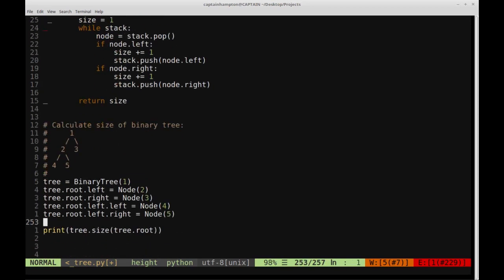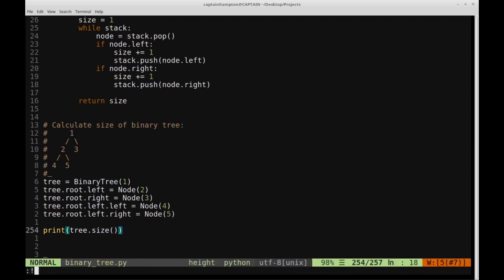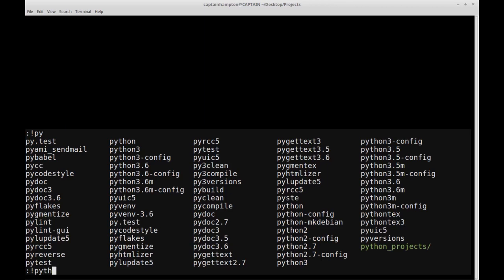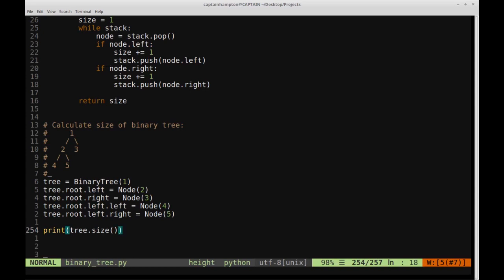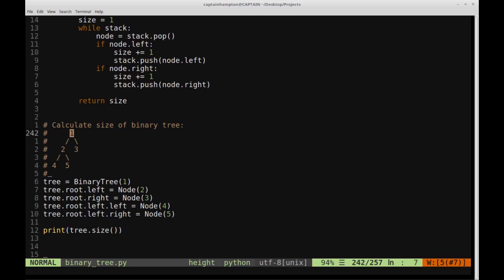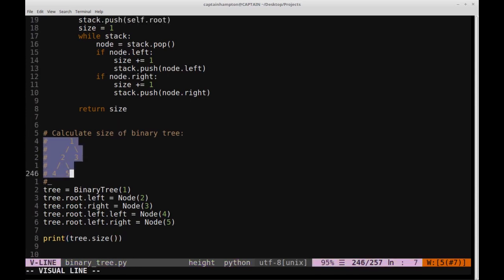Let's go down and verify that it actually works. This function doesn't take anything as an argument. We clear the terminal and run Python binary_tree, and we see five — the size of this tree. We know we have five nodes in this tree, which is correct.